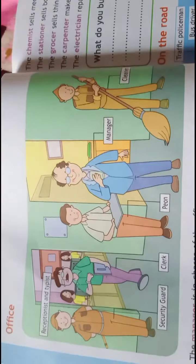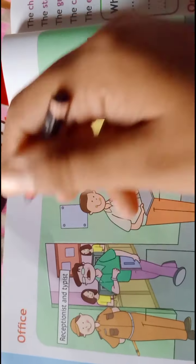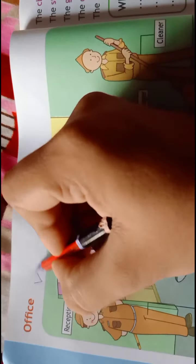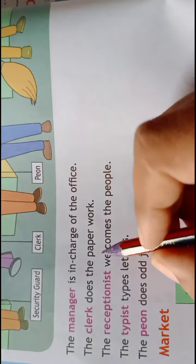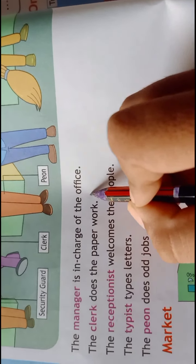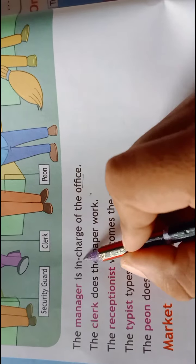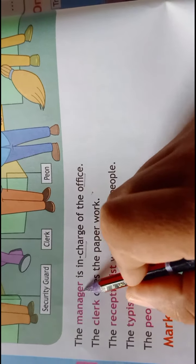Next is office. The manager is in charge of the office. जो office के main head होते हैं वो manager होते हैं.